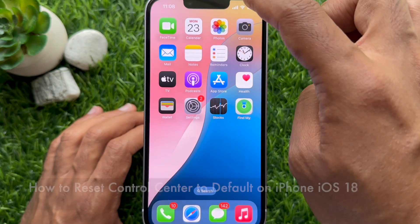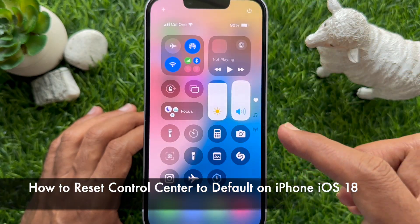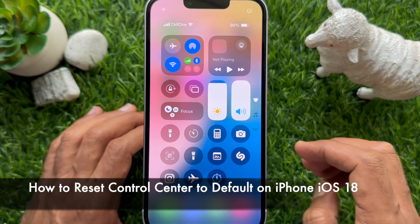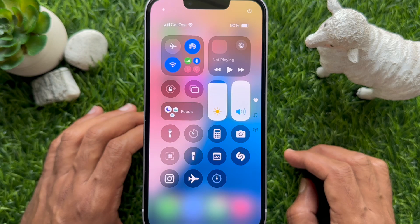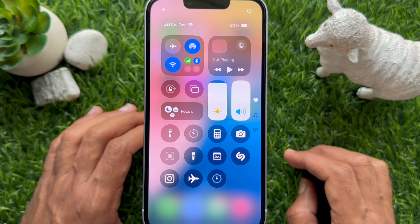Hello everyone, today I would like to show you all how to reset Control Center to default on iPhone iOS 18.